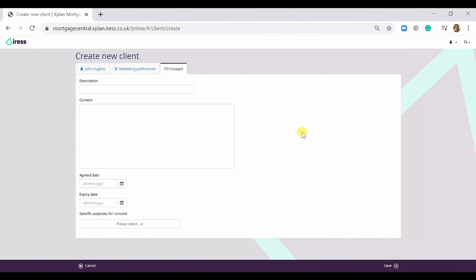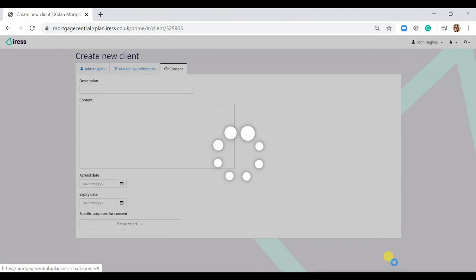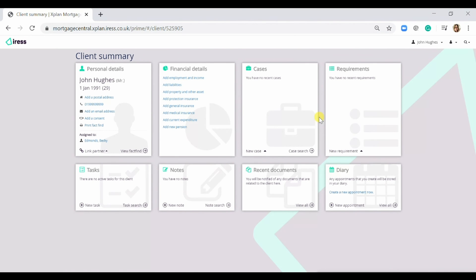Going through to consent. So you would just fill this out for GDPR compliance. And once you've done that all you need to do is press save. And as you can see it takes you straight to the client summary page.